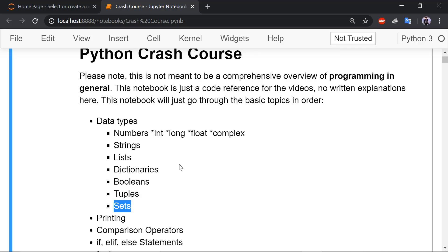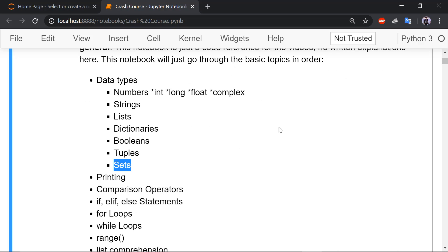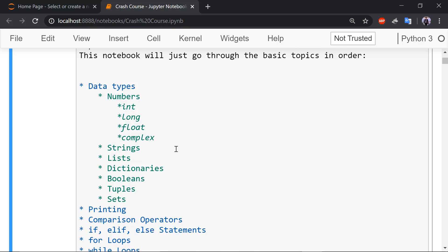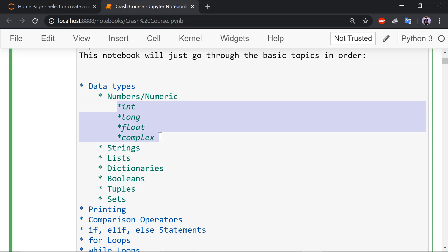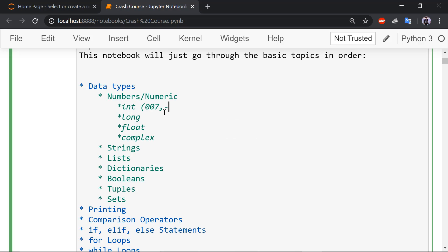So now let me talk first about the numbers. So let's get into it. The numeric data type. I should write numeric because in some notebooks it is written as numeric. So the numeric data contains four types of numeric data types. Those are integer like we can take example zero zero seven, James Bond isn't it? Or minus seven, ten, minus ten. These are all integer numbers because they are signed numbers.